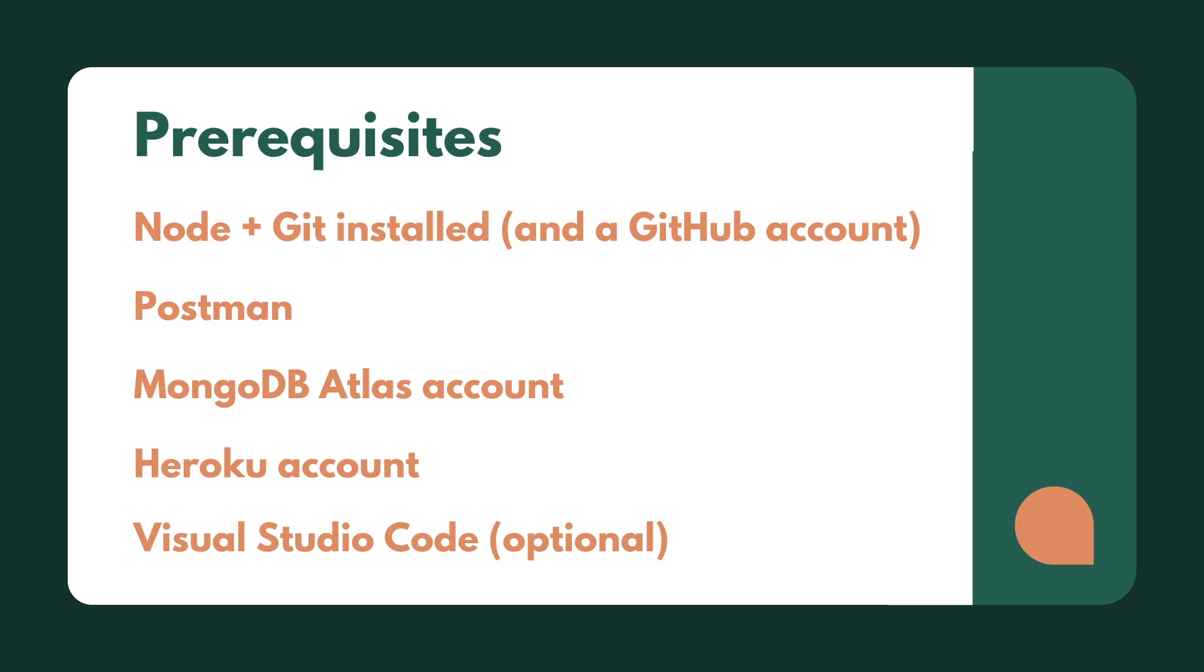We're going to use MongoDB Atlas, which is MongoDB's cloud services. It's advised that you set up a MongoDB Atlas account at the very start so that when we get to it in the tutorial, you guys aren't having to hang back and create that account then.